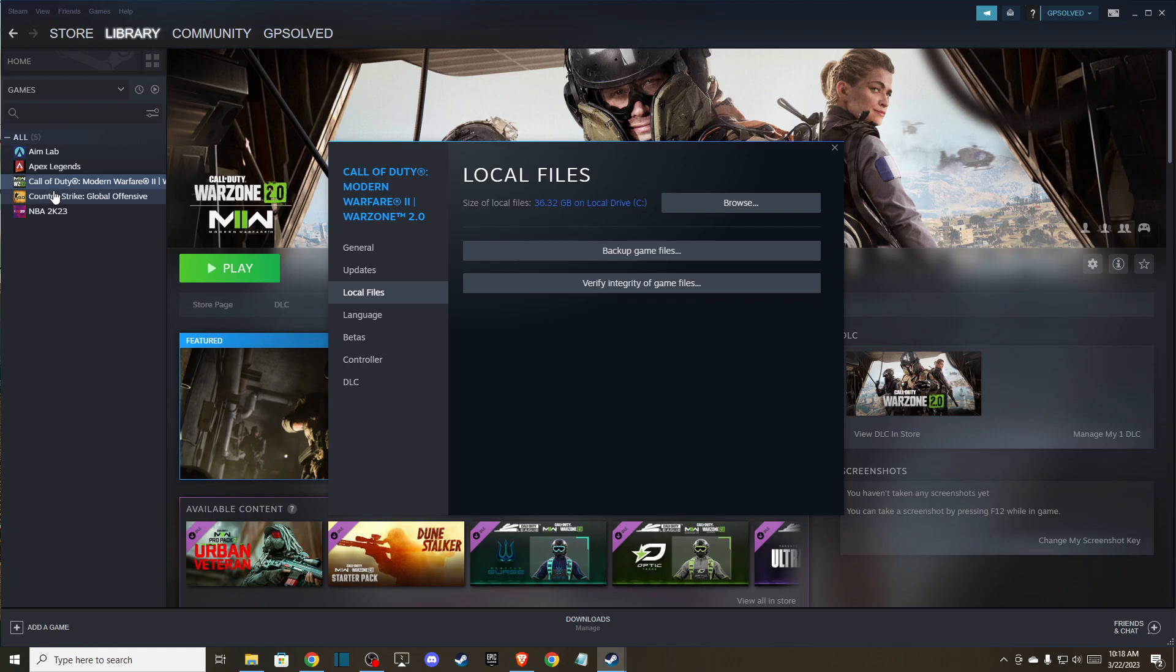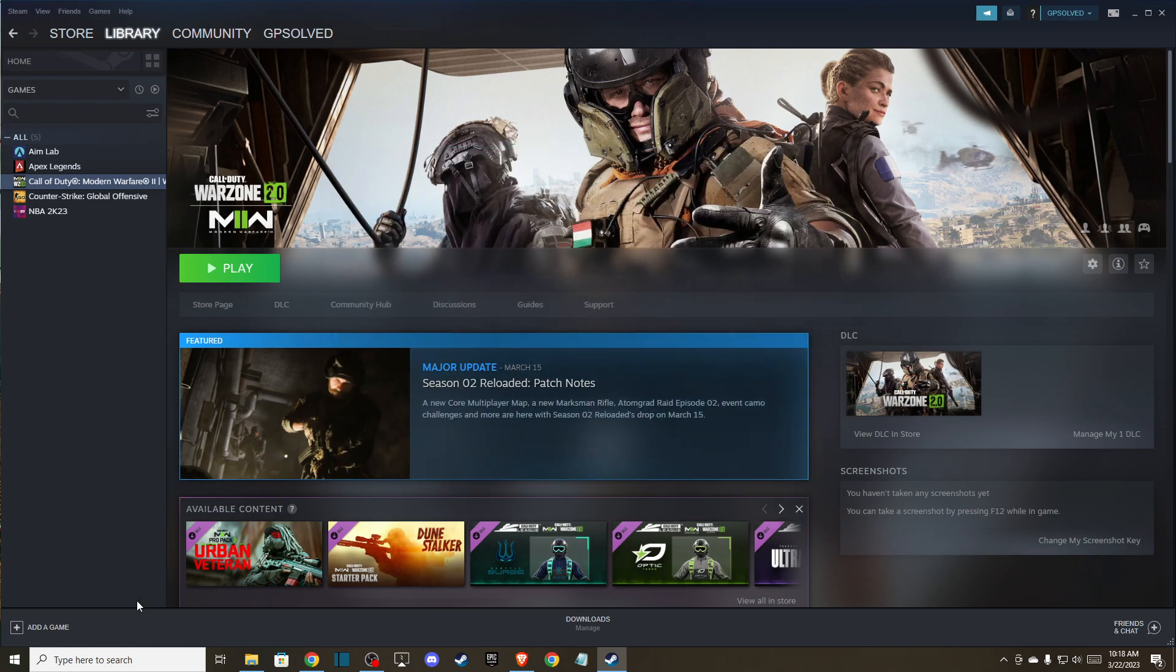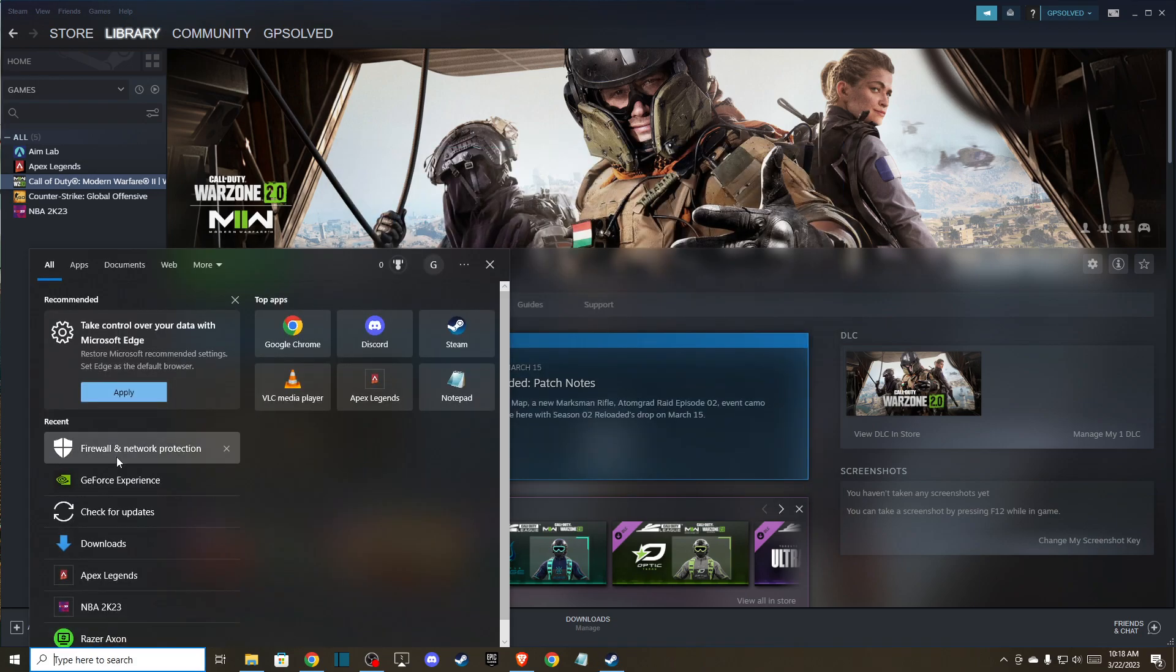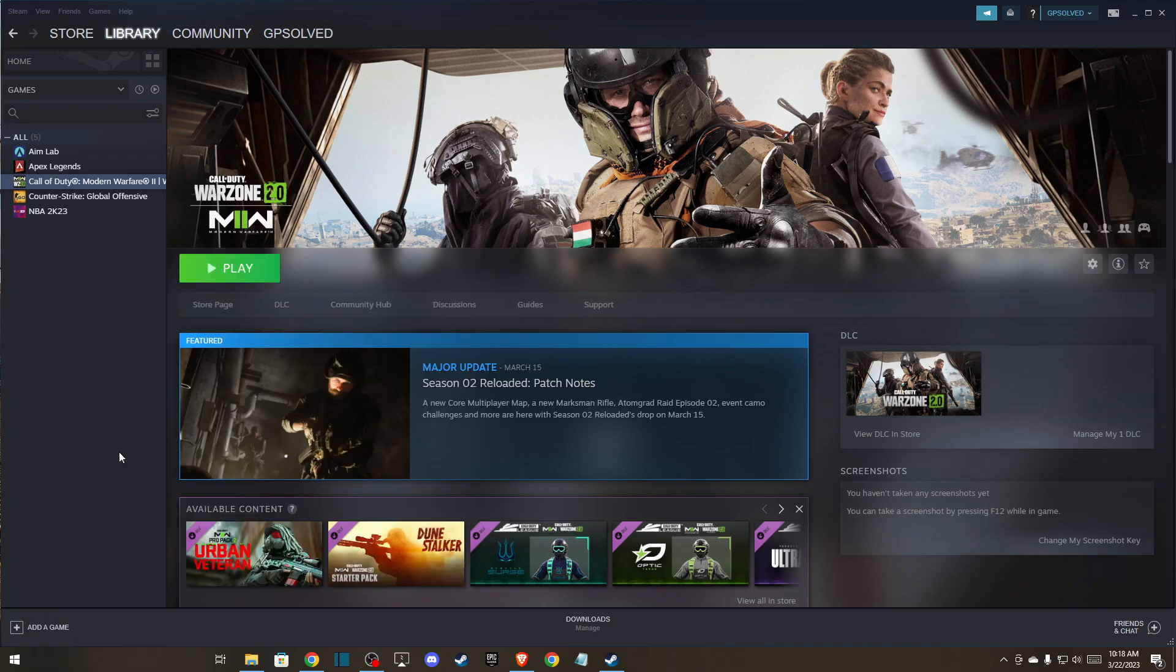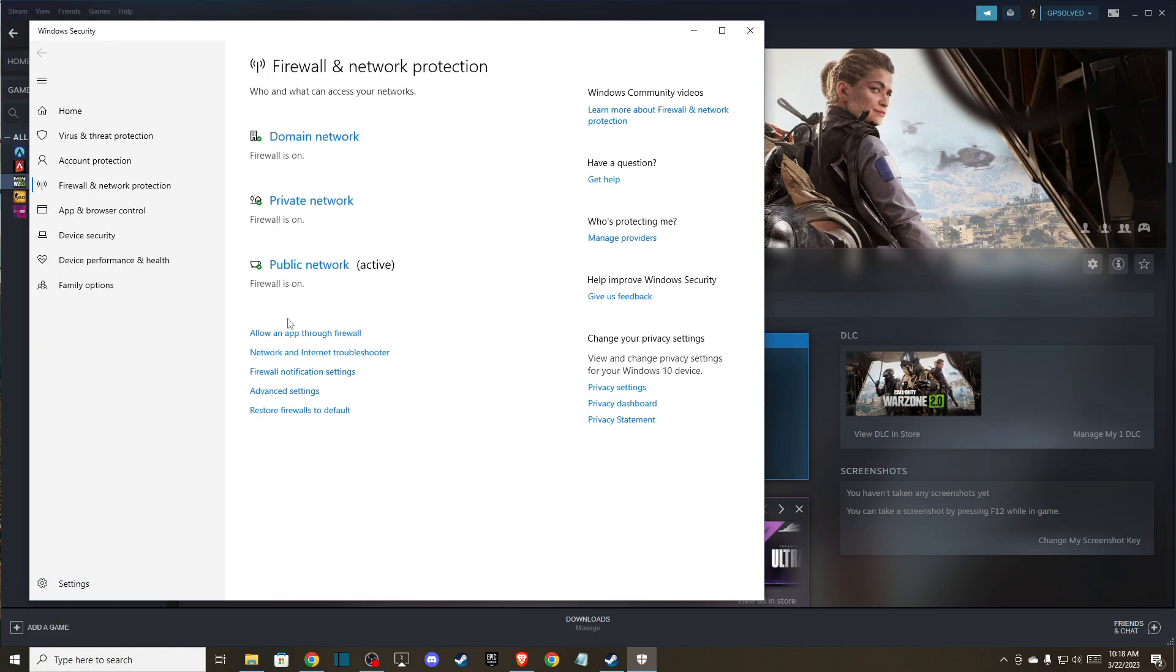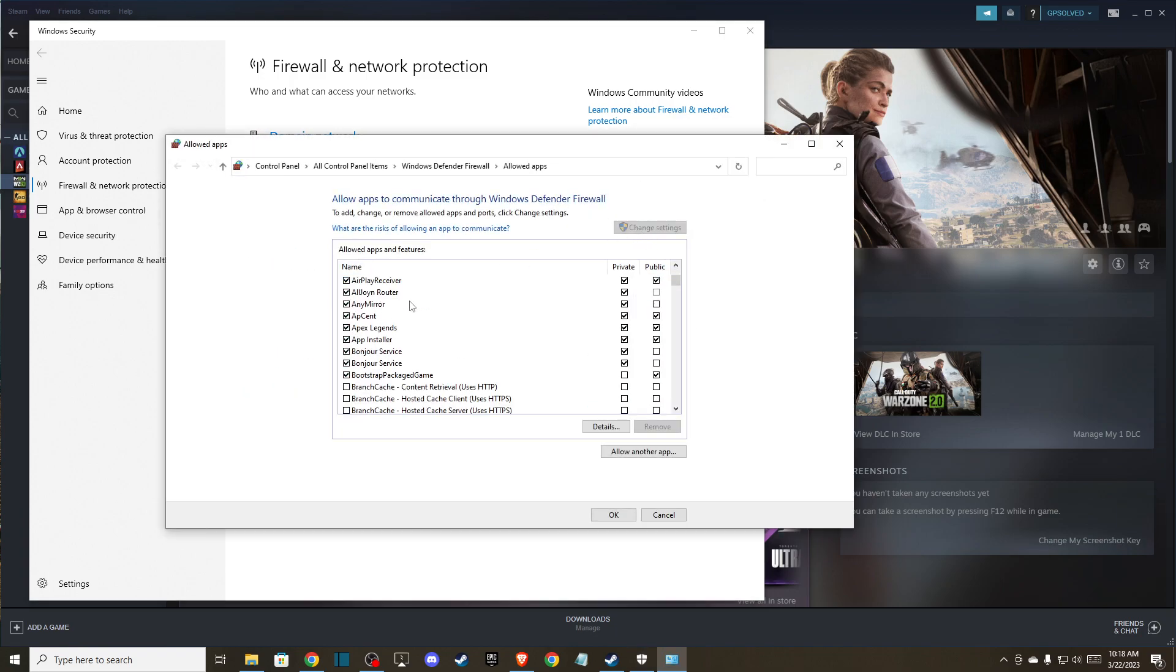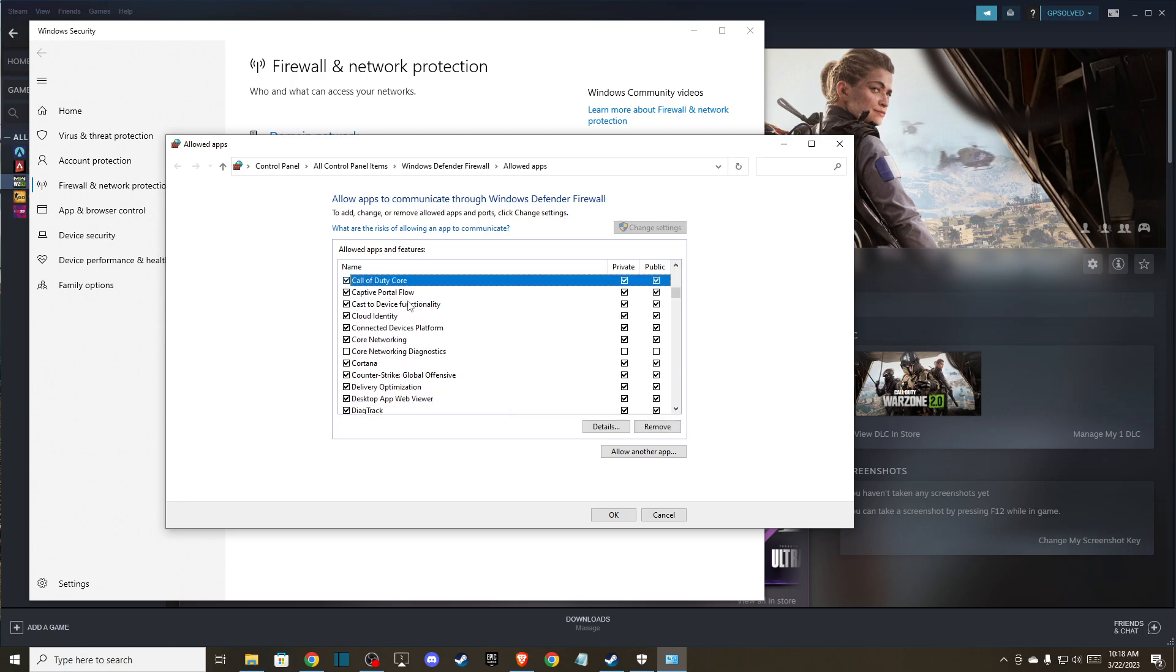And if the problem persists, the last thing that you can do here is go to search and go to firewall and network protection. Press allow an app through firewall, press change settings, and here you should find Call of Duty Warfare 2. Then make sure it's enabled and it's on private and on public. These options are ticked, right?